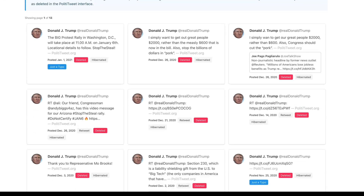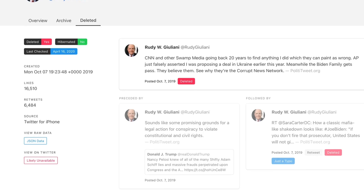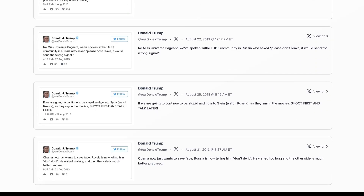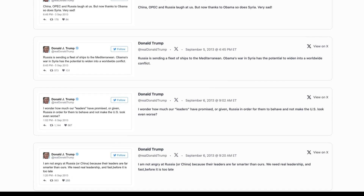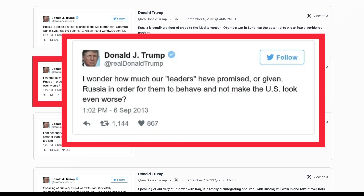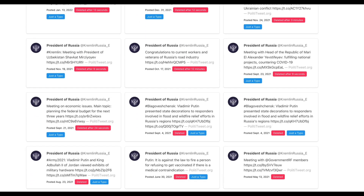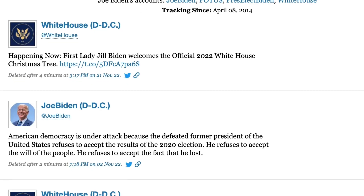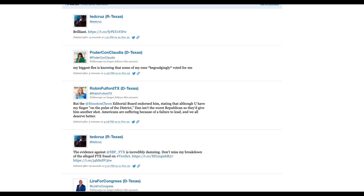Politicians delete posts all the time, sometimes within seconds, but what if you could still see what they tried to erase? I'll show you the archives that journalists and investigators rely on to recover deleted tweets and vanished statements and old posts from across the political spectrum. You'll learn where to find them, how to search them, and how to dig back through time to see what political figures were saying years before those posts disappeared.